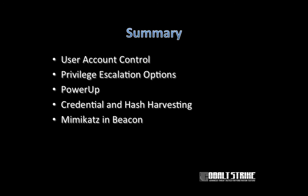So in this lecture, we talked about privilege escalation and a few privileged actions with beacon. I introduced you to user account control. I took you through the privilege escalation options in beacon. We talked about PowerUp. I took you through basic credential and hash harvesting. And we talked about how to use Mimikatz in beacon. This concludes part five of advanced threat tactics.